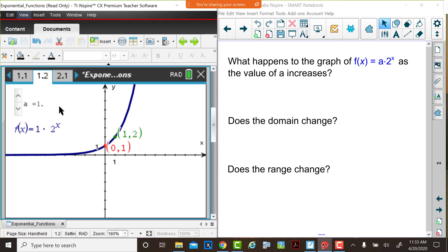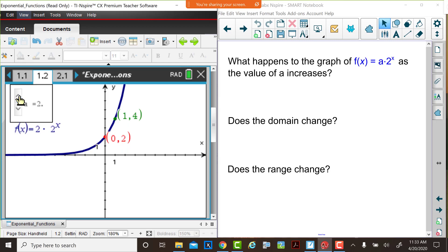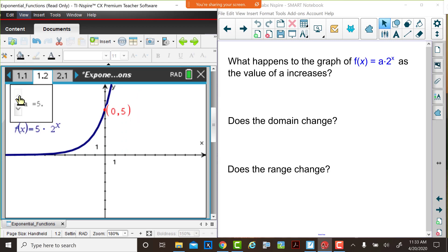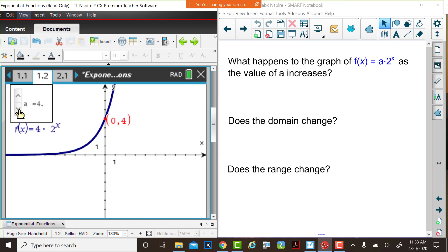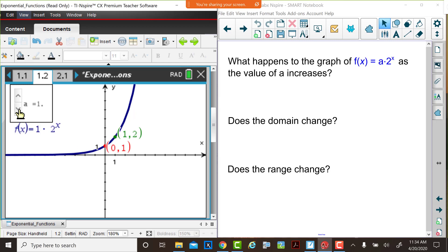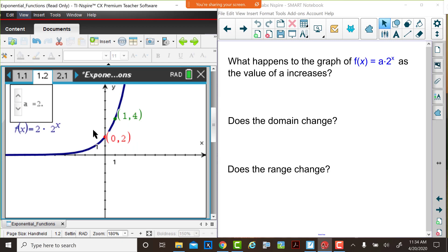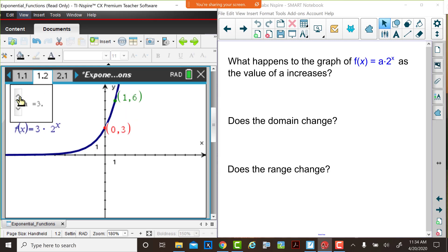Hopefully you noticed that as Judy changed the values of a from 1 up to 5, the graph got steeper as you look at it from left to right, and the y-intercept also changed. You might look at the y-intercept carefully as she changes the a value from 5 to 4 to 3 to 2 to 1. It appears that the y value of the y-intercept is the a value. The domain of the function is still all real numbers. The range is y greater than zero, and as x increases, y continues to increase.